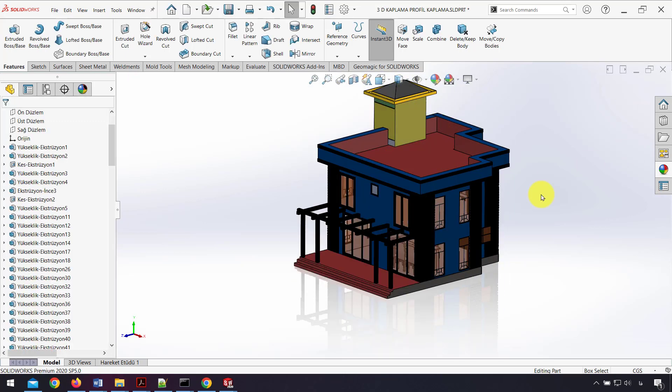We have a Walkthrough option in SOLIDWORKS where we can walk through a model easily.